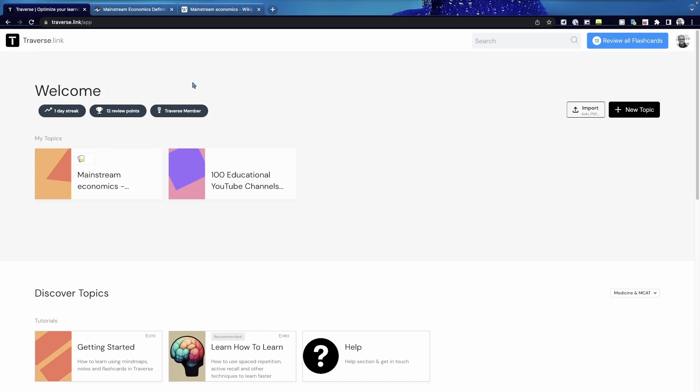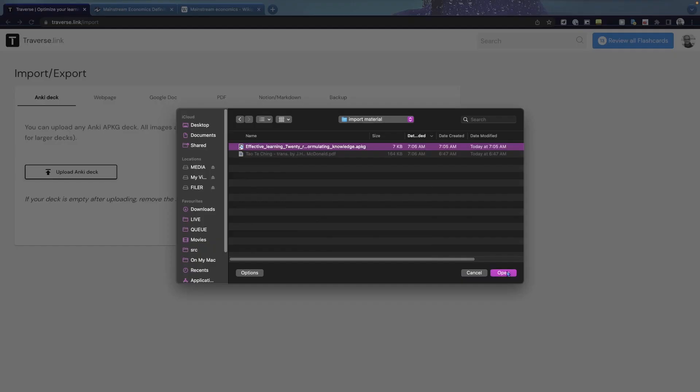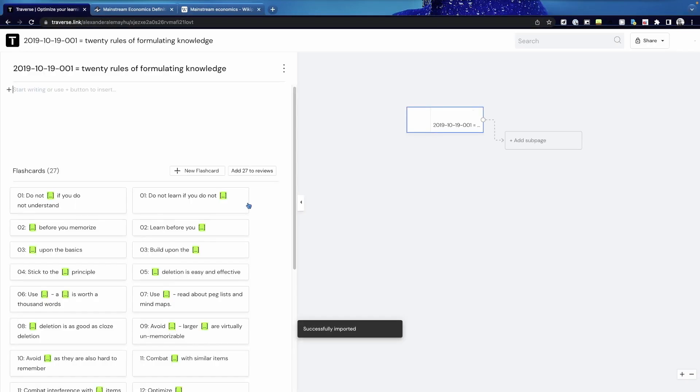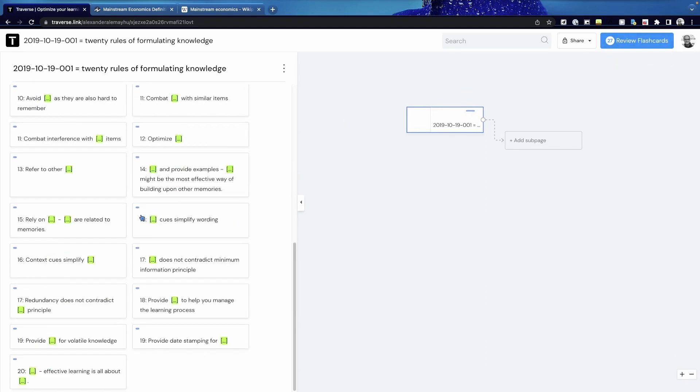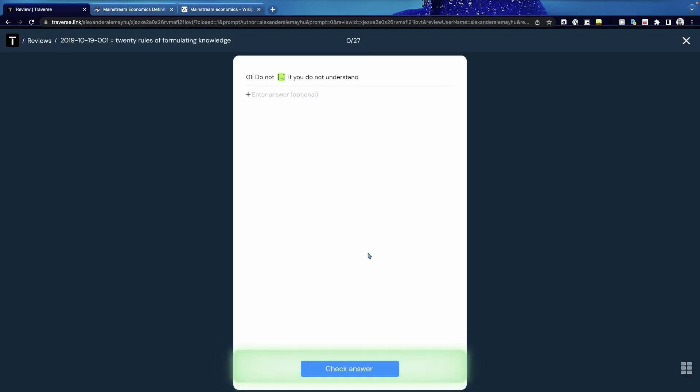One thing that we can check out is importing Anki decks which you can just upload this way. So it takes a moment for it to upload deck but when you've imported it it's gonna get all of the flashcards. So in this case the mind map doesn't have any of the topics because Anki is used for spaced repetition. But you're gonna see all of the flashcards here and we can also just review them.